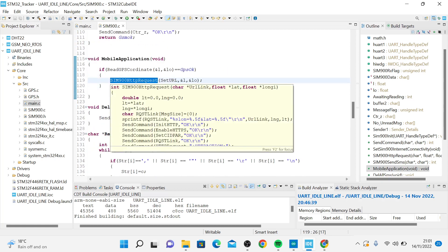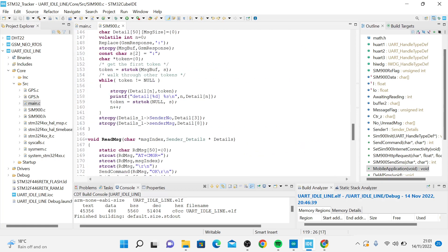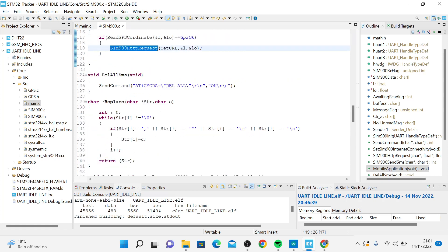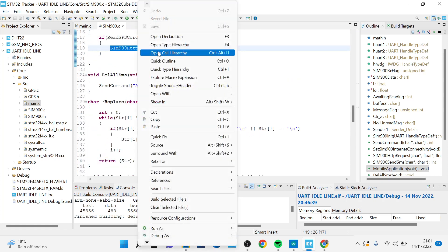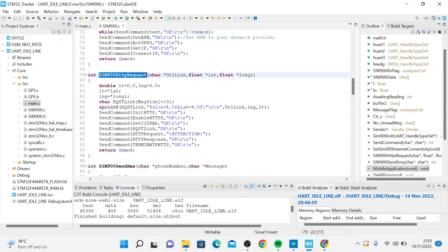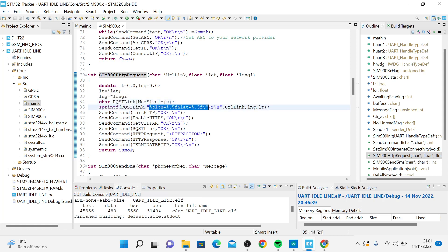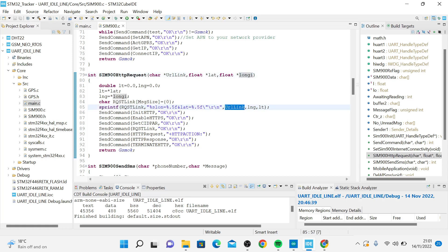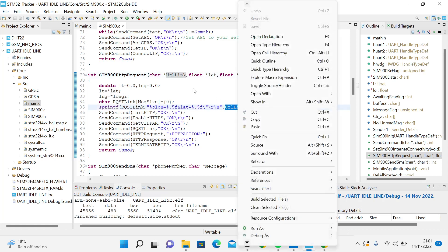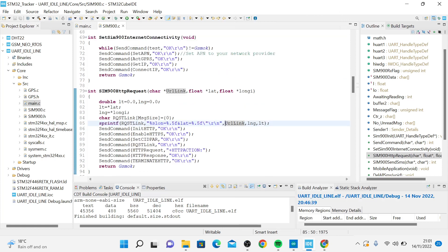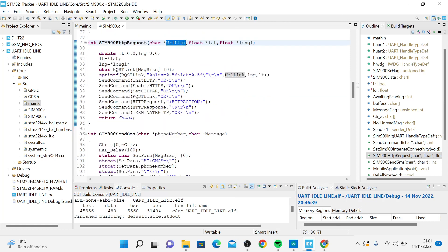For the HTTP request using the GSM, you can see that I have a variable here, a buffer that stores the string format. I'm using sprintf to cast this into the buffer when I add latitude and longitude. I have this URL link, which is the link to your Google sheet.